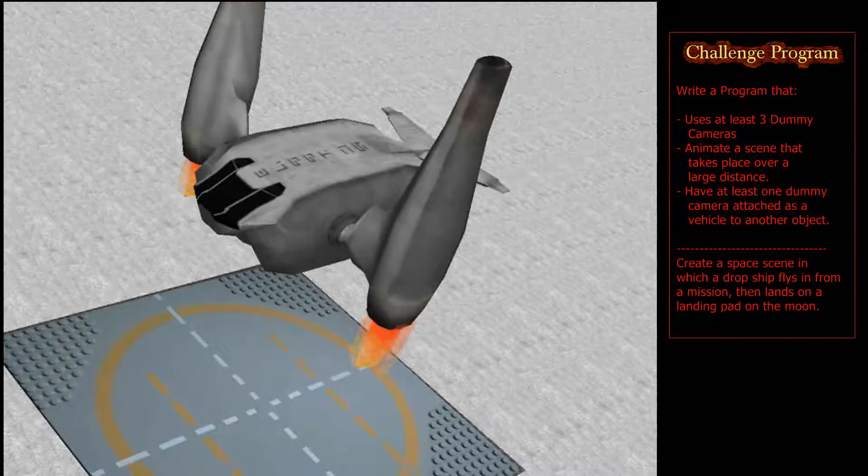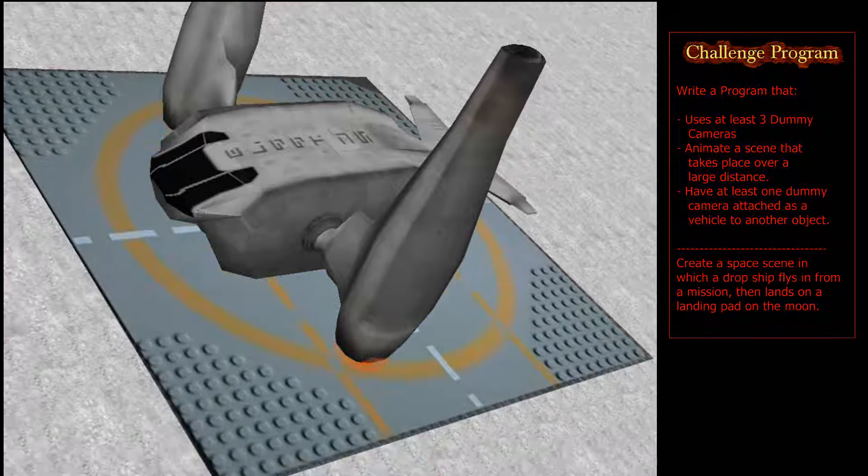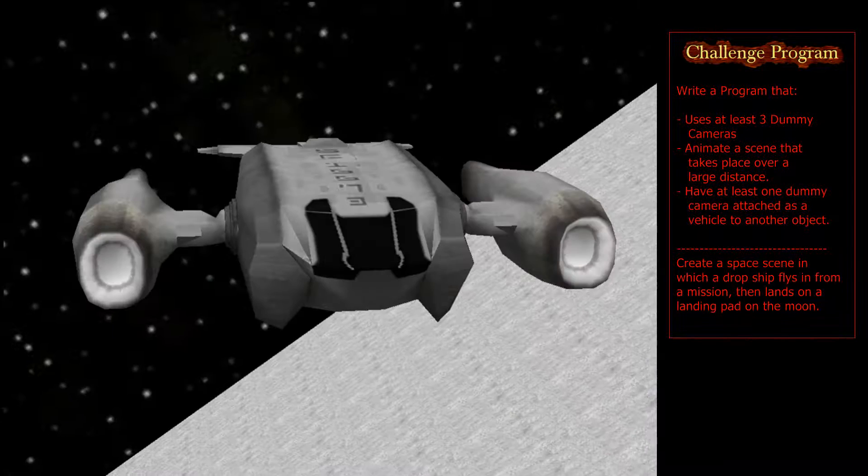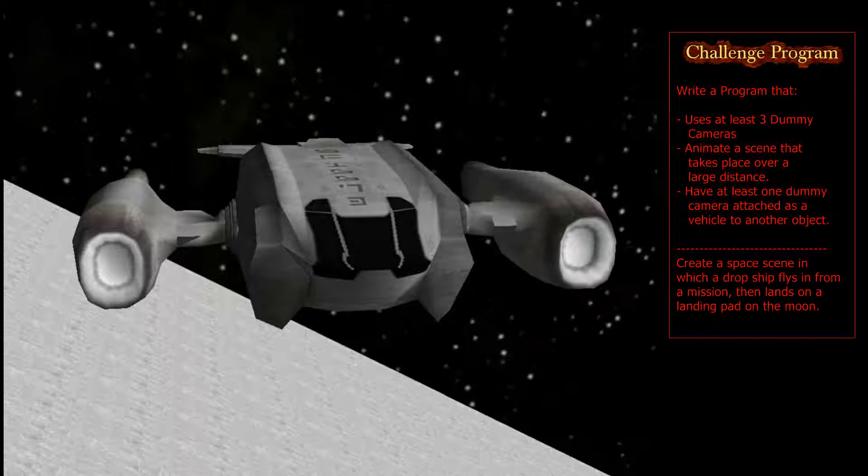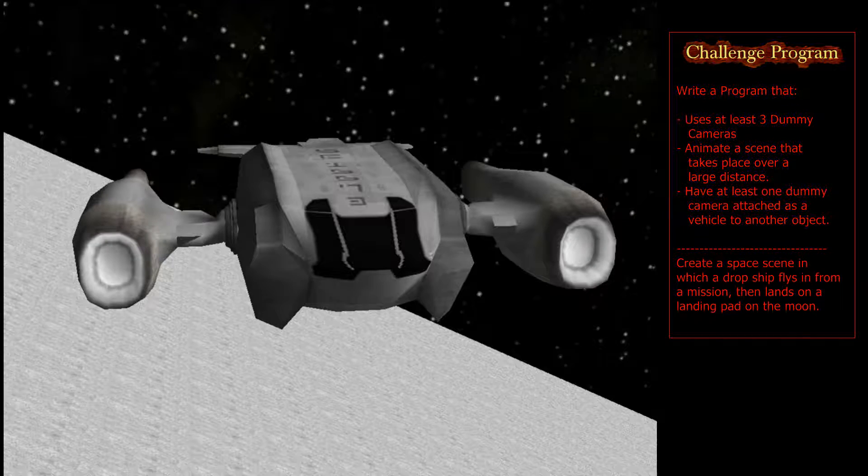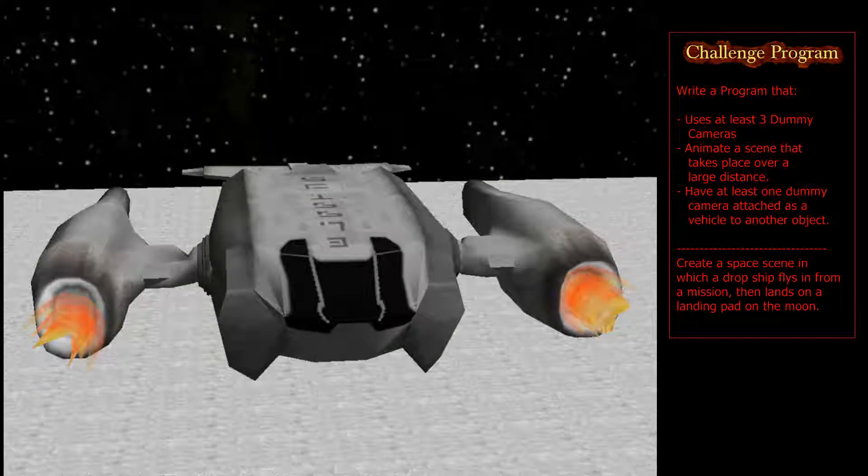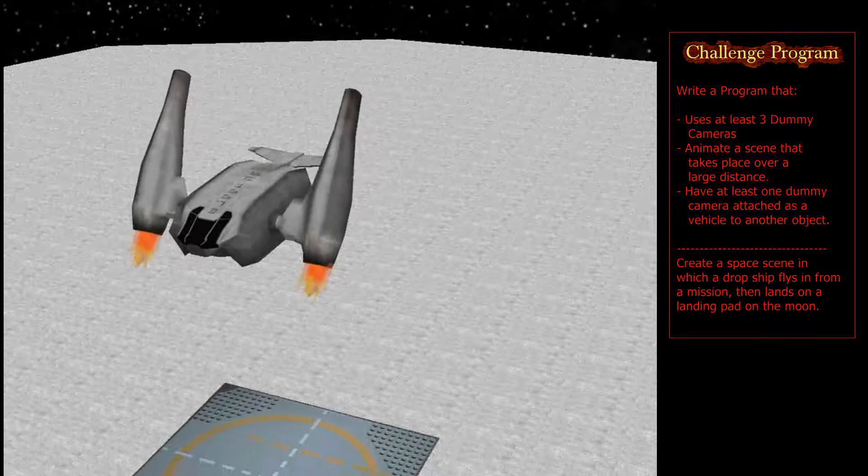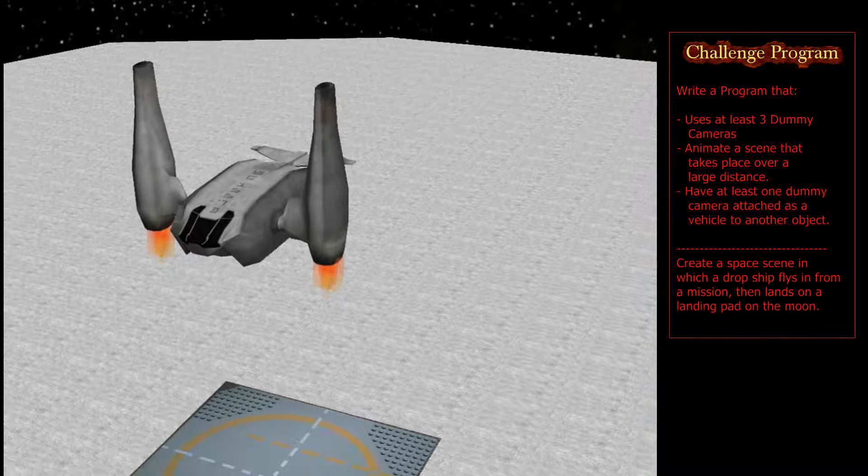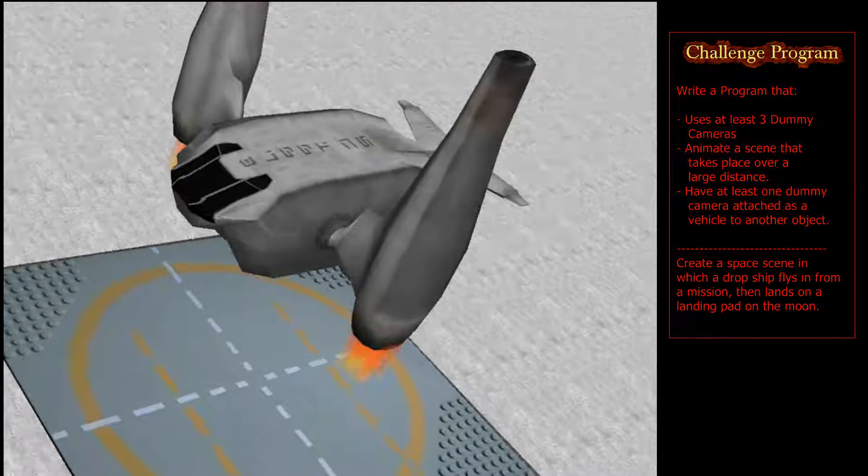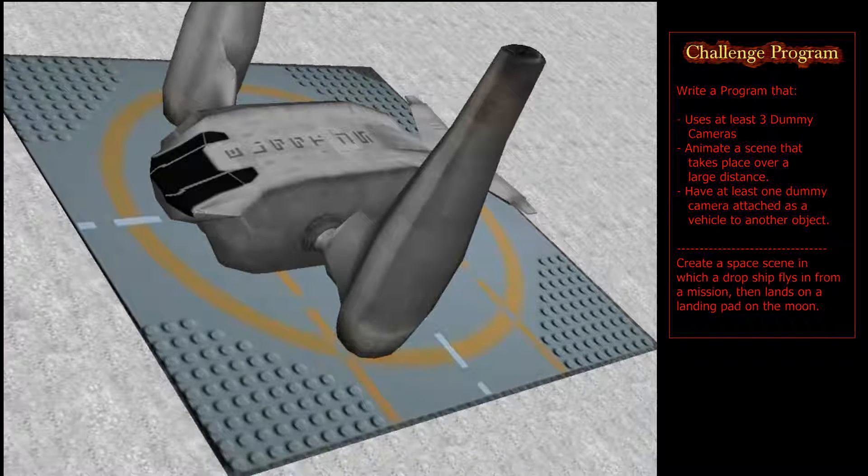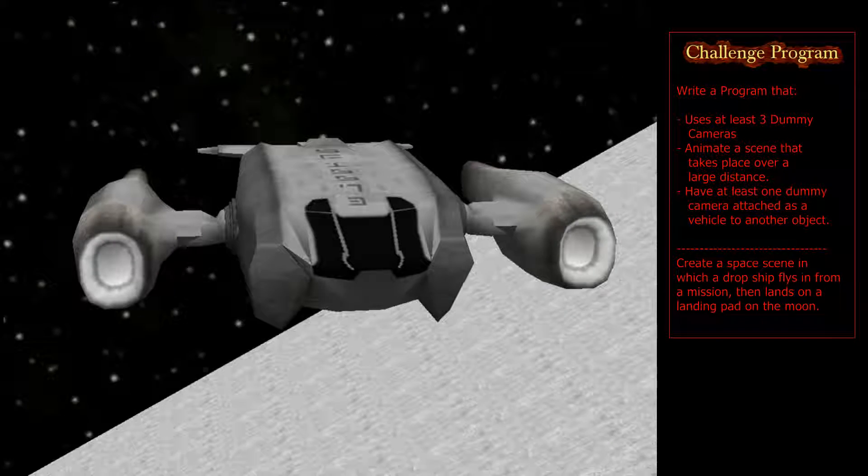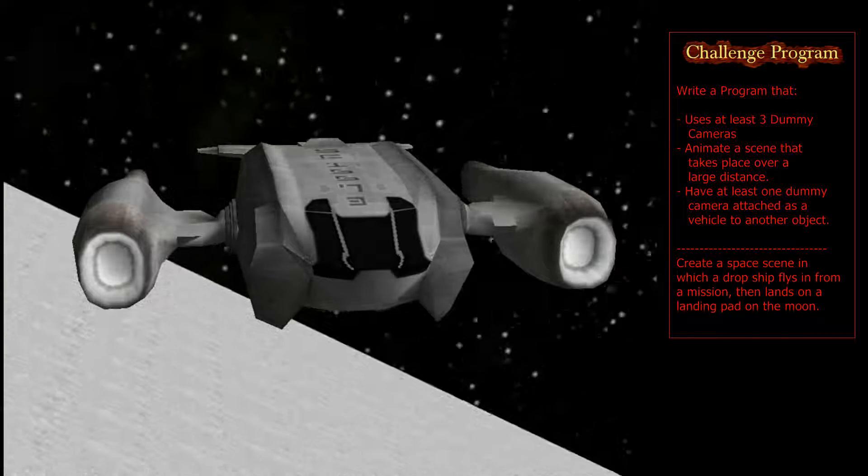Your job in the Lesson 8.3 Challenge Program is to recreate a scene similar to this using the vehicle properties of dummy cameras and using dummy cameras in general to make an animated scene that doesn't take place all in one area. You want to have the camera move around and have multiple objects doing multiple things similar to what you're seeing here. This dropship ends up moving somewhere in the vicinity of about 70 to 100 meters altogether and I'm able to keep a handle on my animation by properly placing dummy cameras. Your job is to create a scene similar to this right here. As always, if you have any challenges, any problems, or any questions, you are definitely welcome to leave those in the comments and I will help you out any way that I can. As always, thank you so much for watching the Alice tutorial series and have a great day.